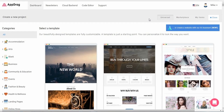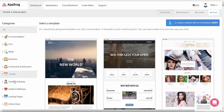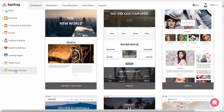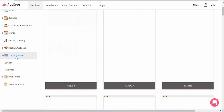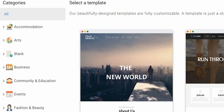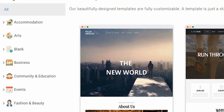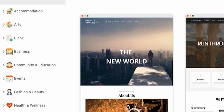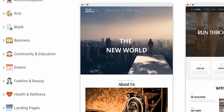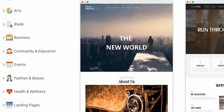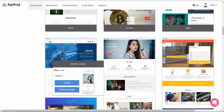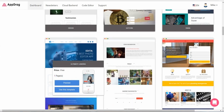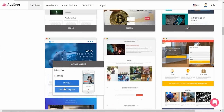We'll kick it off with templates. AppDrag features a seemingly endless library of designs that fit perfectly on any screen size. On the left side of the screen, you'll see categories for the templates like events, fashion and beauty, online store, and many more. Hover over any of the templates for a quick glance at the layout and its pages.